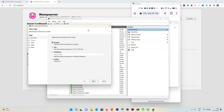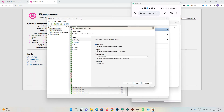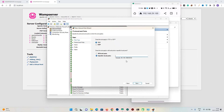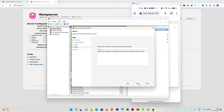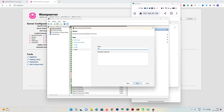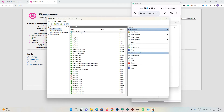After clicking New Rule, a window will appear. Select Port and click Next. Enter 80 for the port number, then click Next, Next, and Next again. Name it 'WAMP inbound rule' and then click Finish. Our inbound rule has been created.